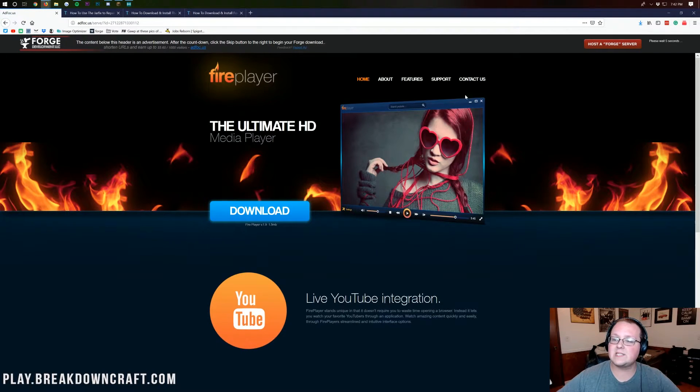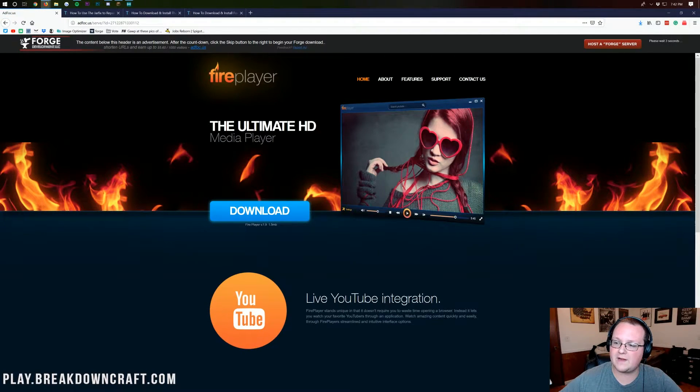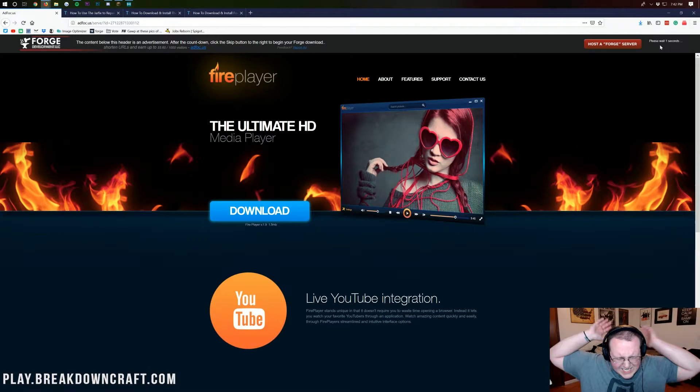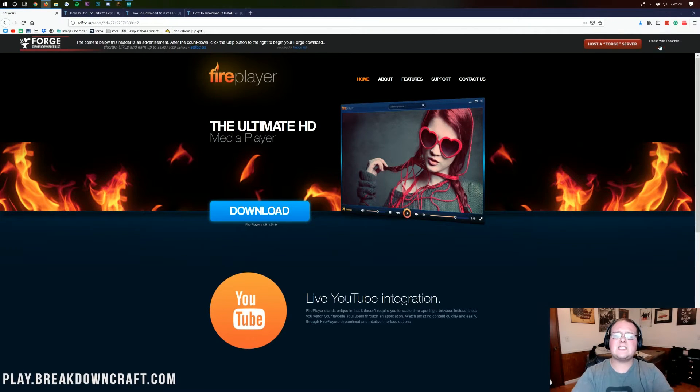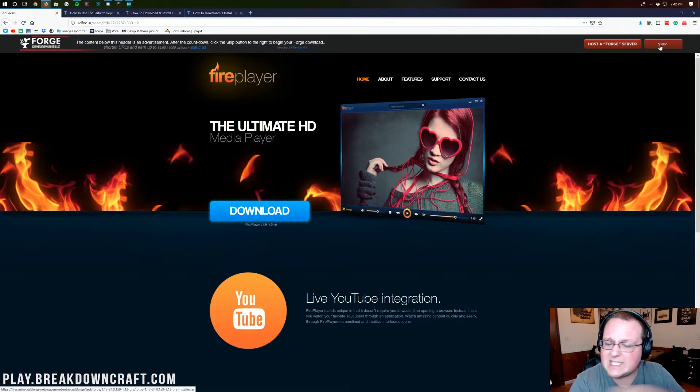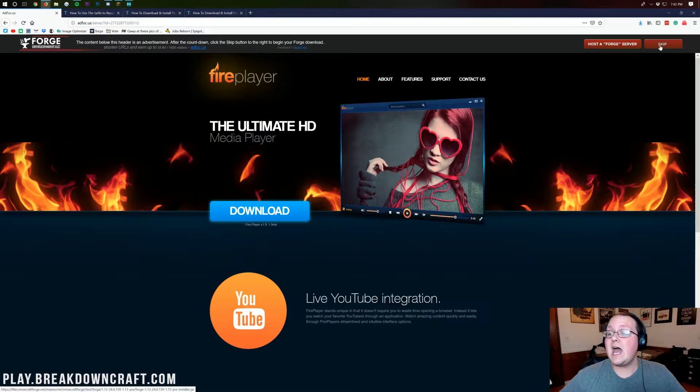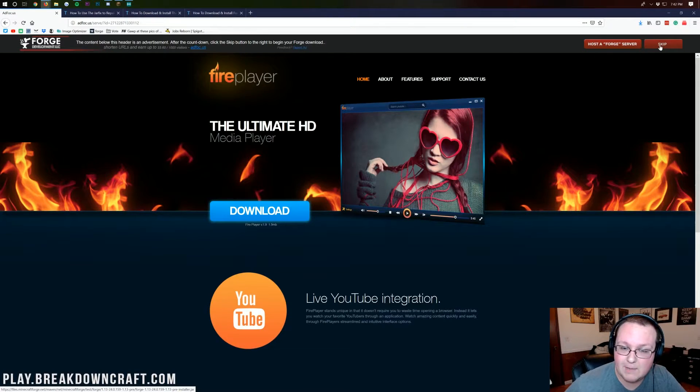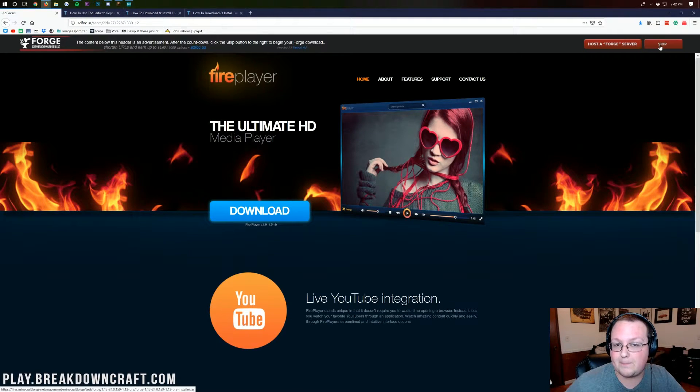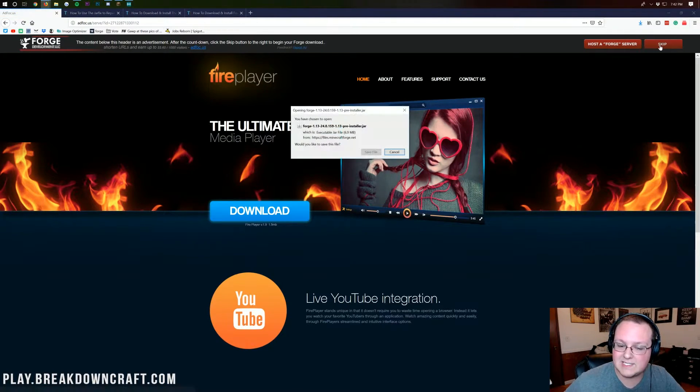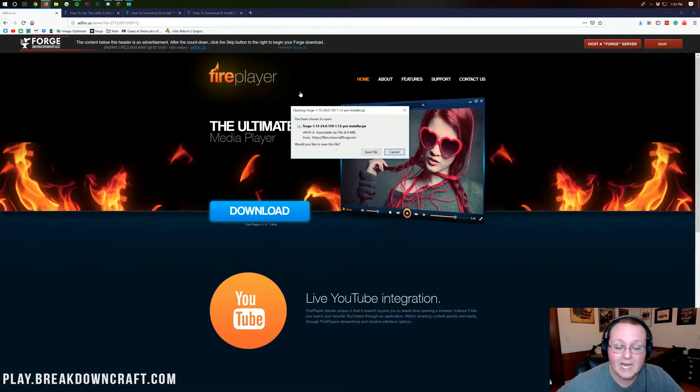Click on that install button, and it will take us to AdFocus. Once you're on AdFocus, you can see in the top right, please wait 5, 4, 3, 2, 1. Don't click anything on this page. If you click something, stop it. Don't click anything except the skip button in the top right that appears after 5 seconds.